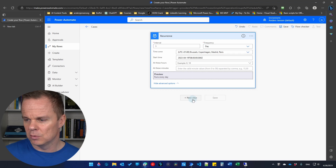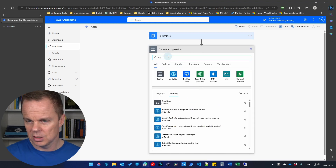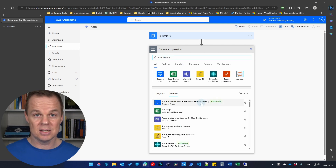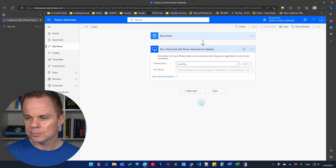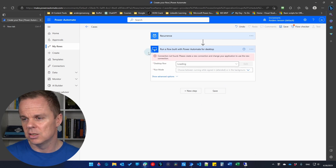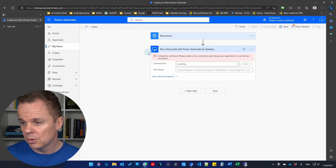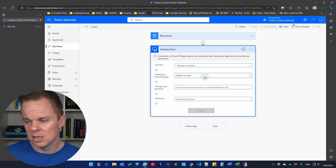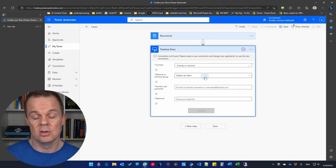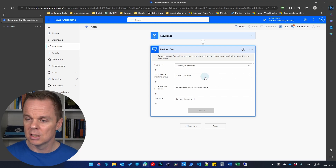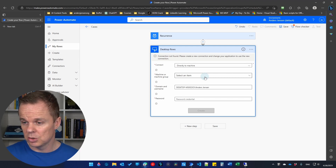Now add a new step and find 'run a flow built with Power Automate for desktop' and select it. It may say 'connection not found' — don't worry, we'll create the connection. Click the three dots and select 'add connection'. You'll need to fill in the machine or machine group, domain and username, and password. For the connection type, choose 'directly to machine' — the on-premises data gateway is an old and deprecated method.